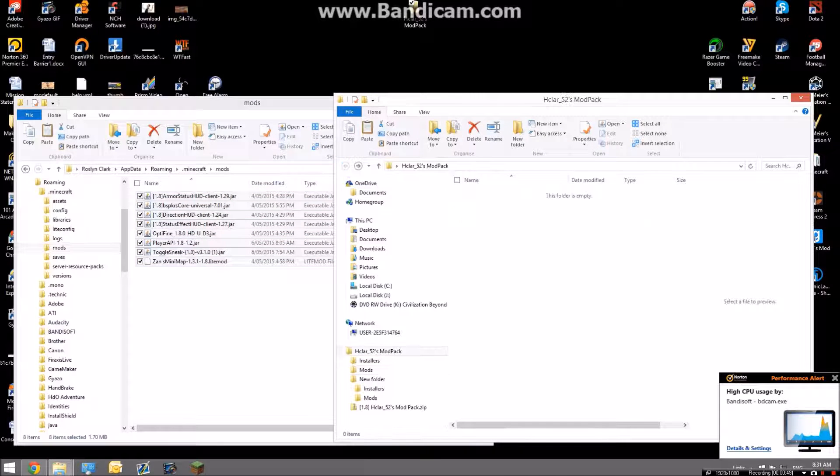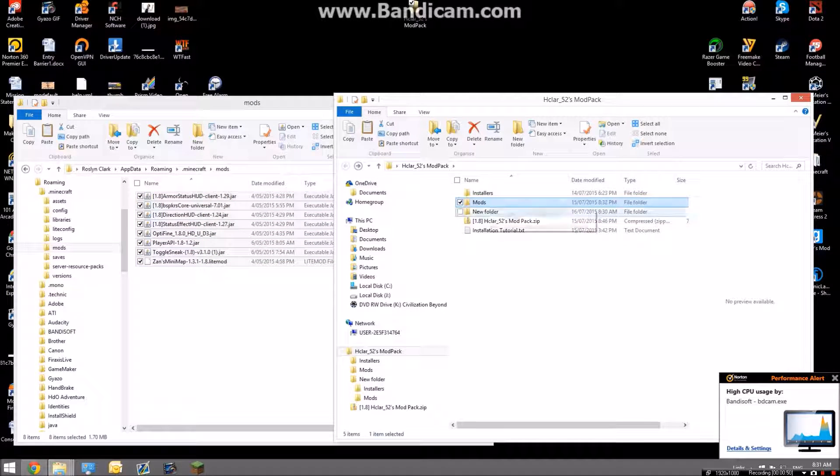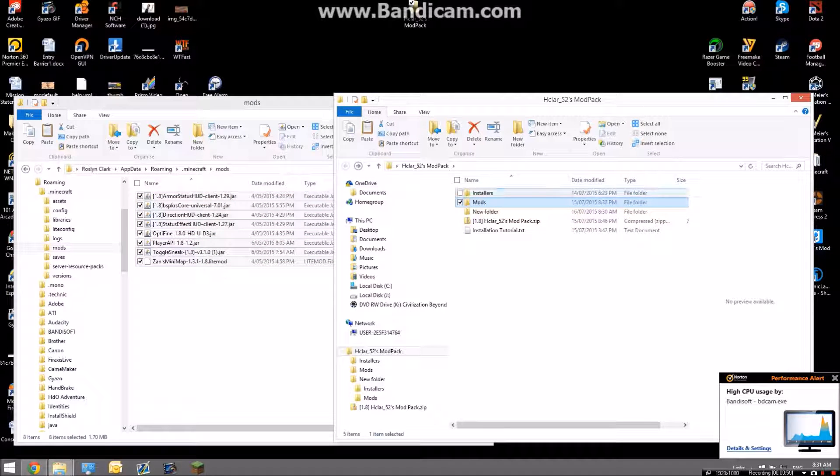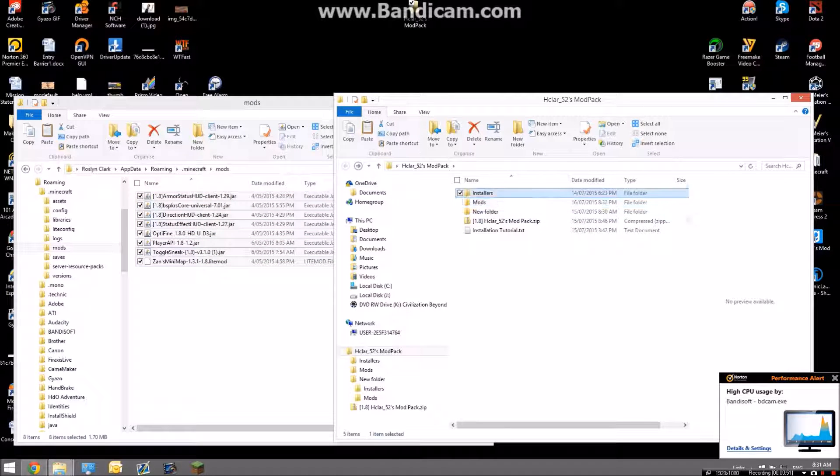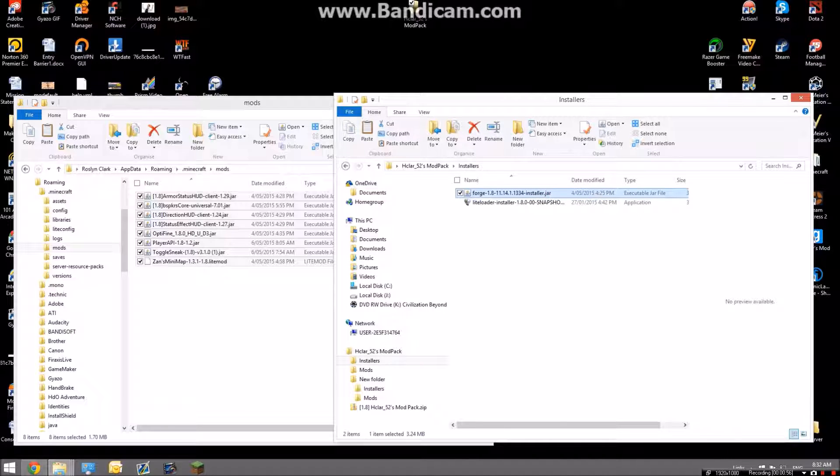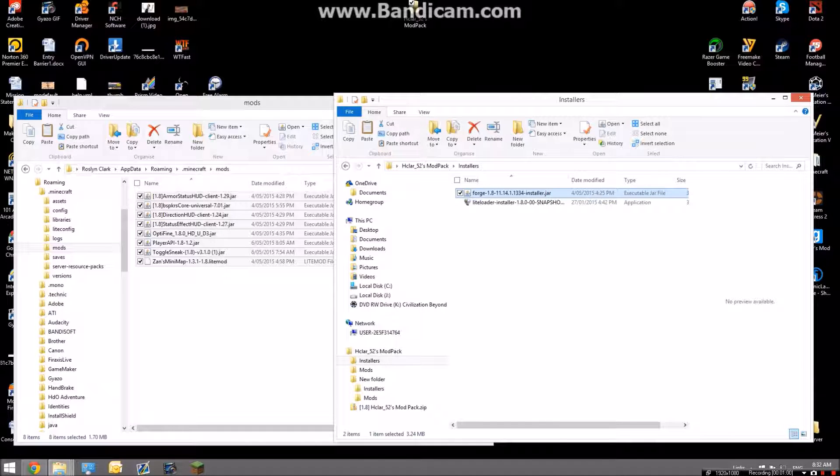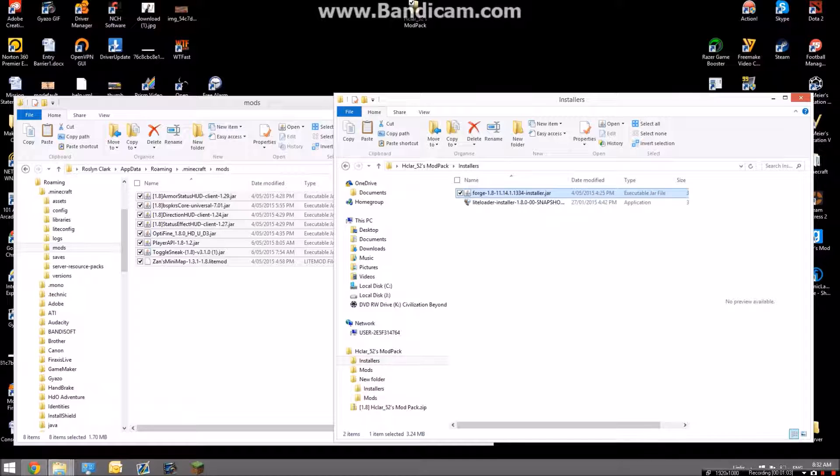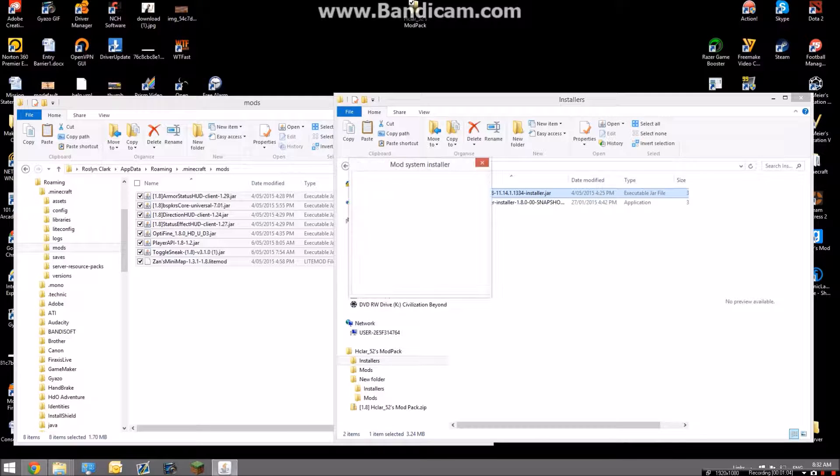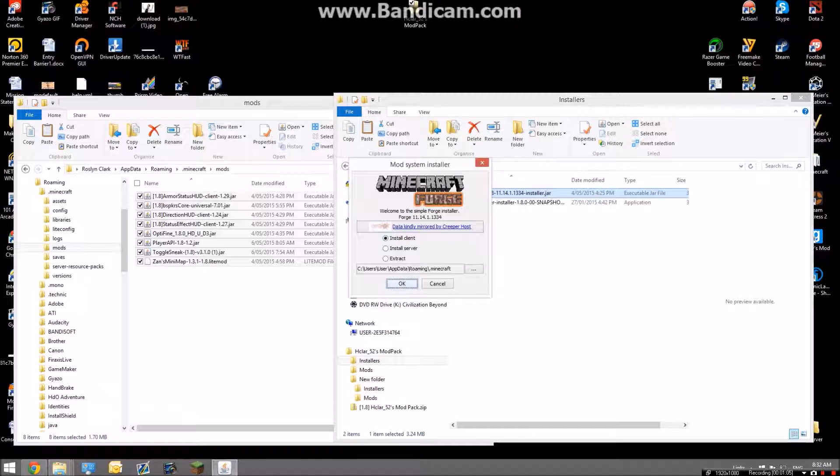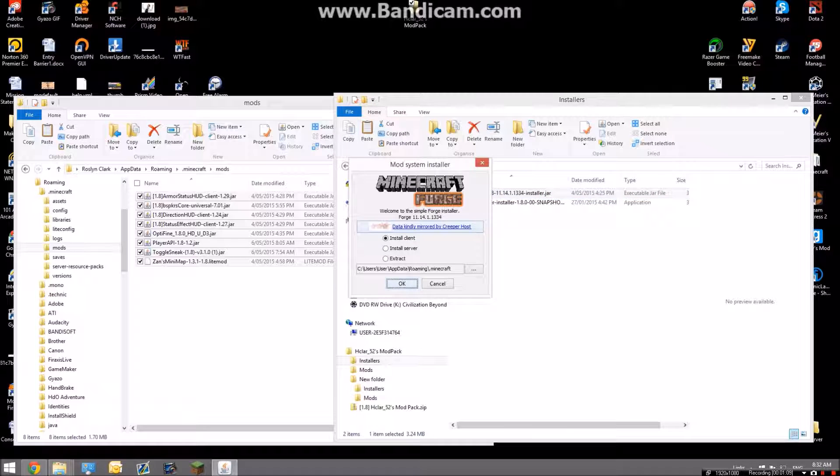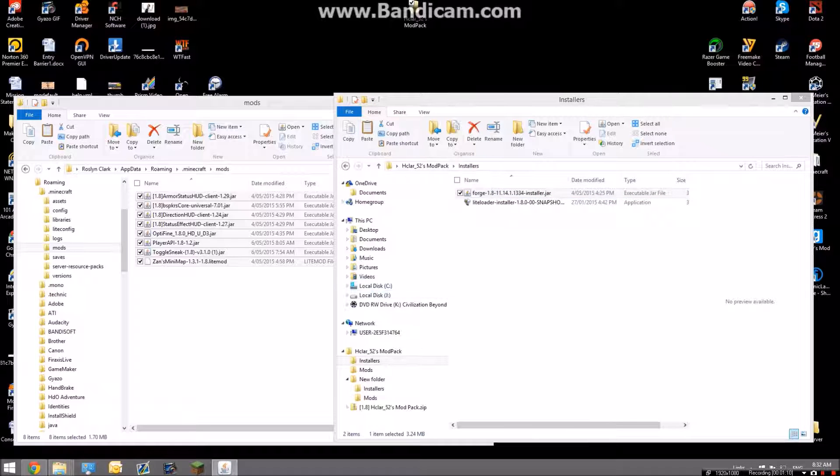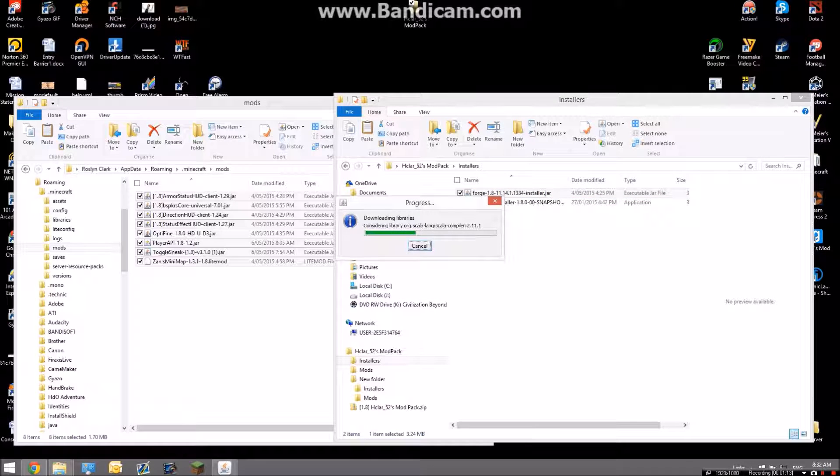And then the next thing you're going to want to do is go to installers here, double click Forge. That's going to come up with an application, and you're going to want to make sure it's on install client and click OK and it will install Minecraft Forge.